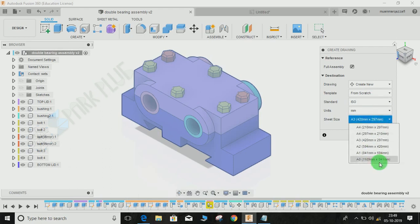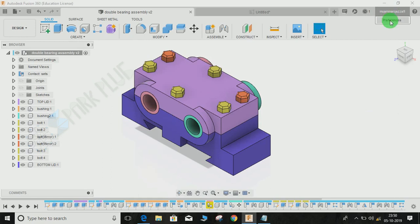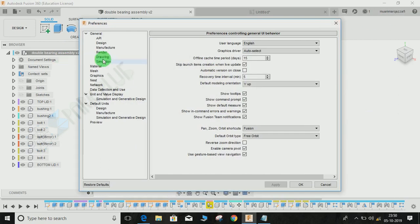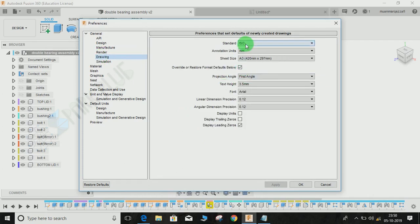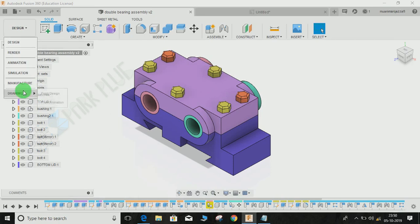For now, let's switch to A3. One thing you may notice is that it won't ask you about the angle of projection — whether you want first angle or third angle. For that, you need to go to your name, click on Preferences, go to the Drawing section, select the standard (ISO or ASME), check the 'Override or Restore Format Default' option, and select the projection angle. Click OK and Apply — the angle you selected in settings will be applicable in the drafting workspace. Now let's go back to Design, select full assembly, and press OK.